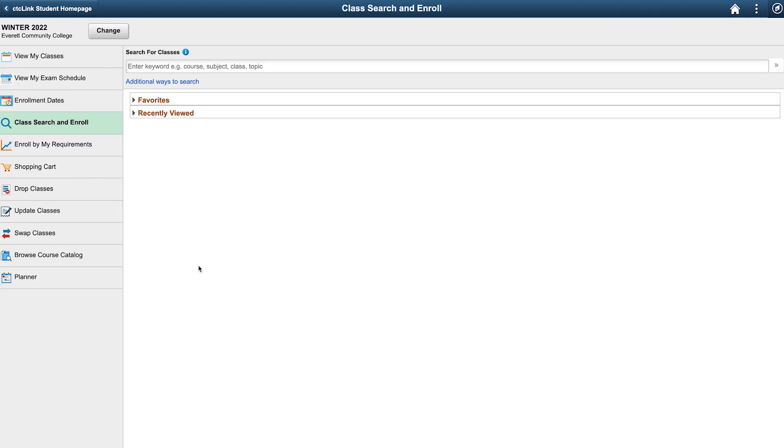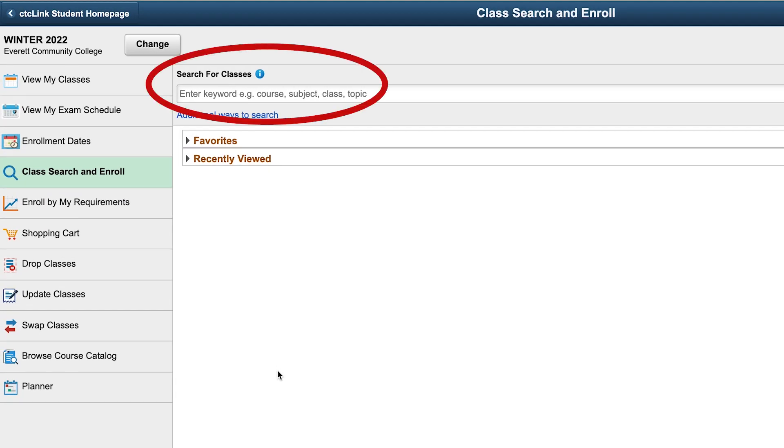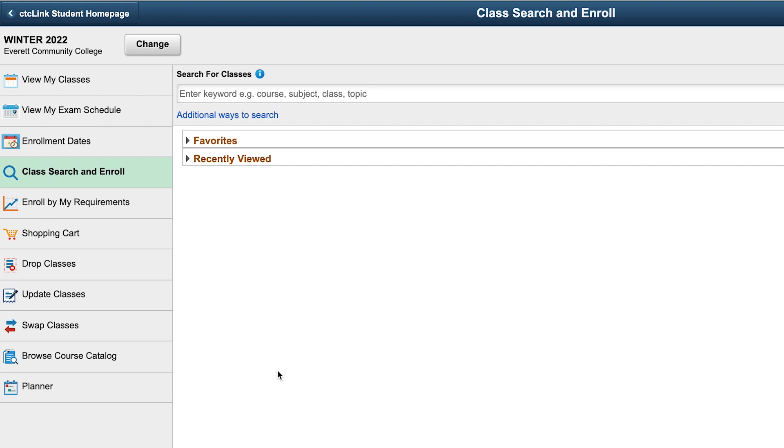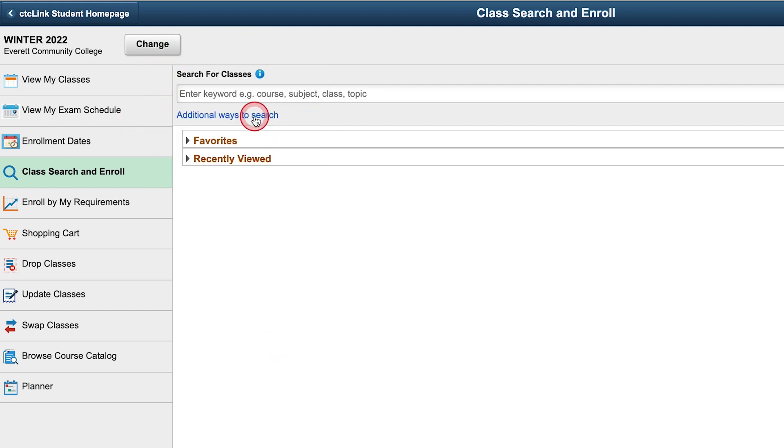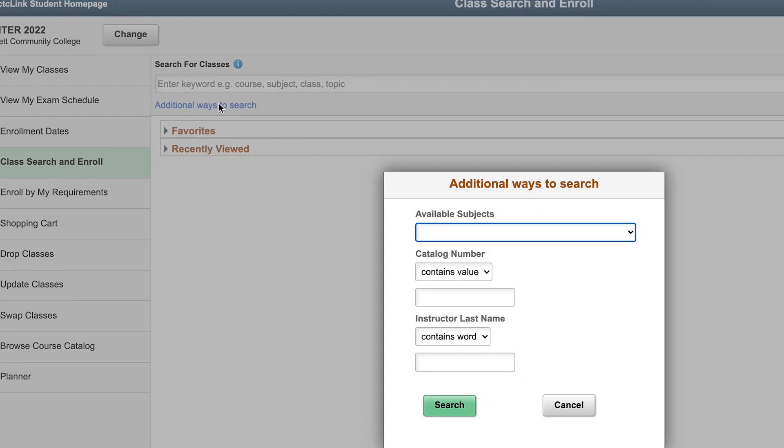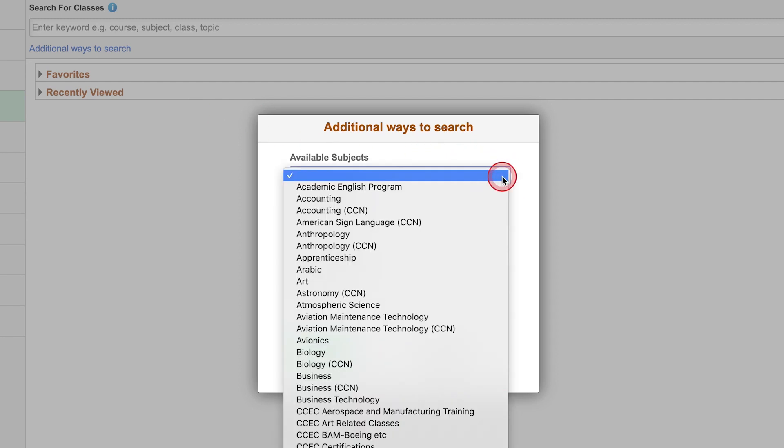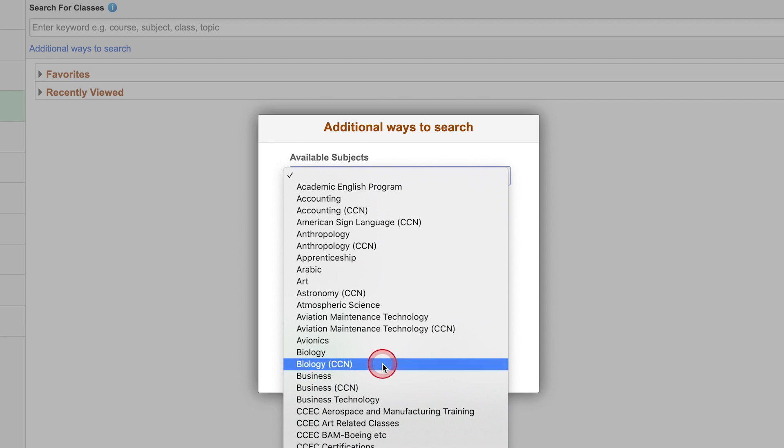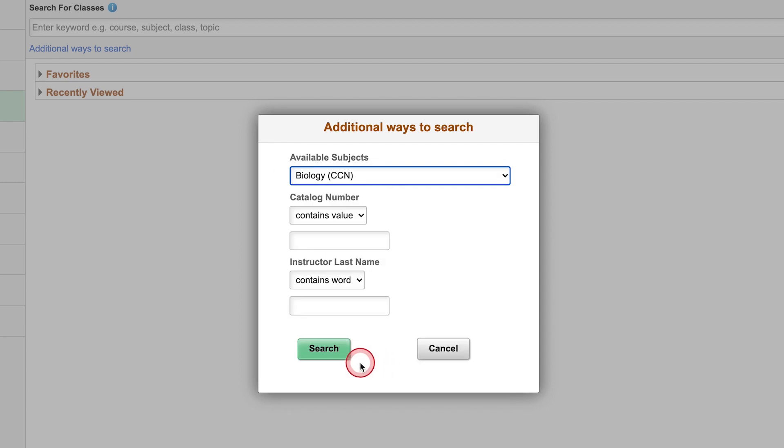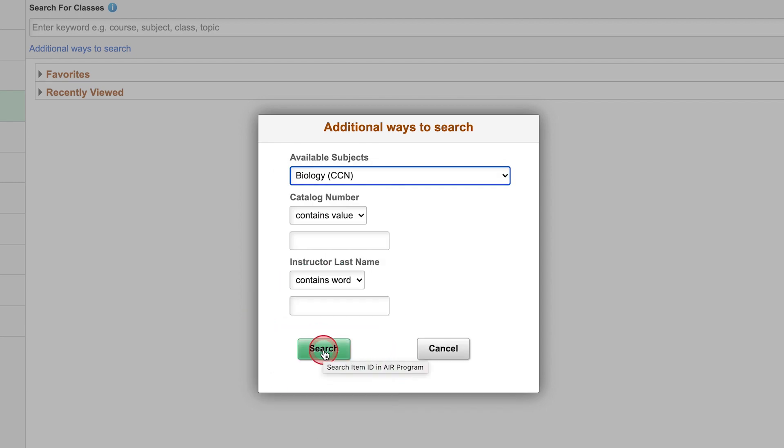You are now on the Class Search and Enroll page. To find a class, you can simply type the course or subject you are looking for in the Search for Classes text field. You can also search using the additional ways to search filter. Just use the drop-down menu to view available subjects. We'll choose Biology CCN. Now select the search button to start the search.